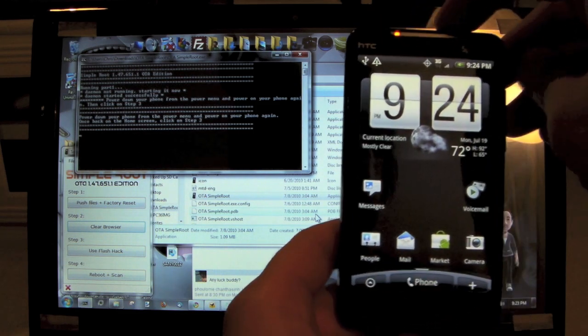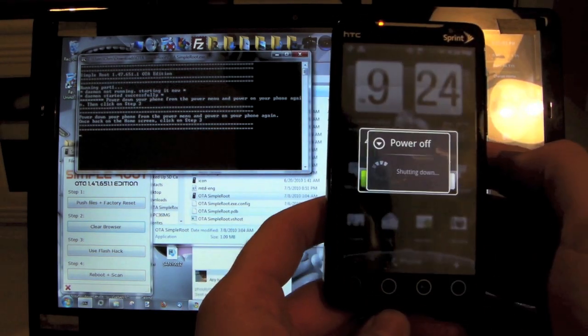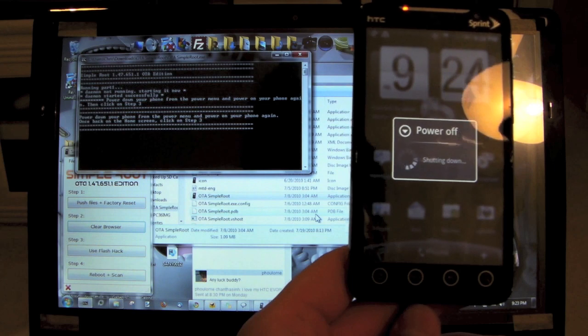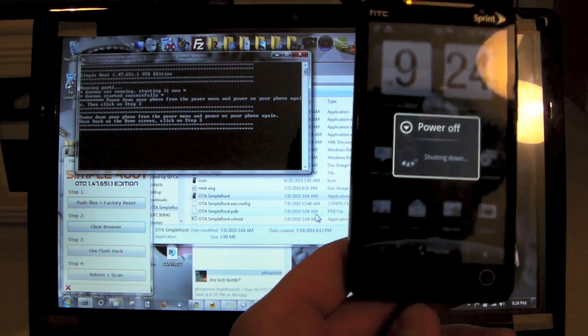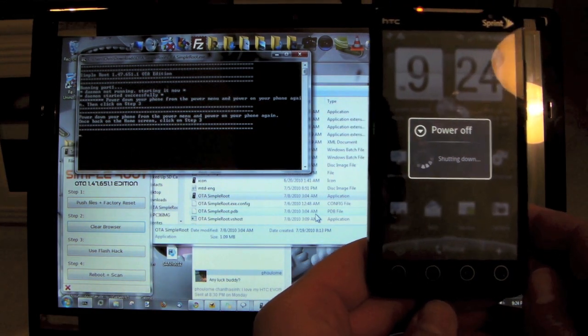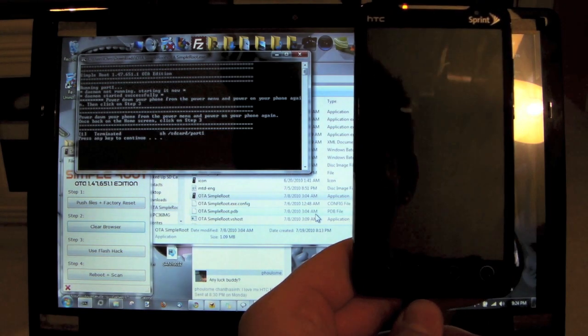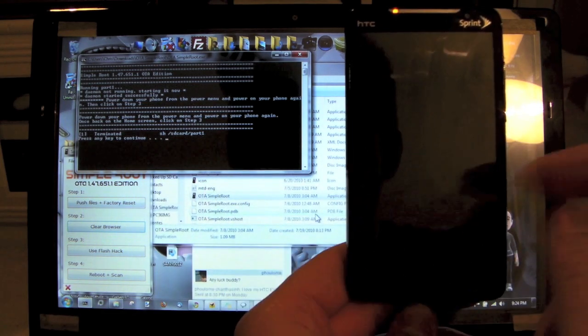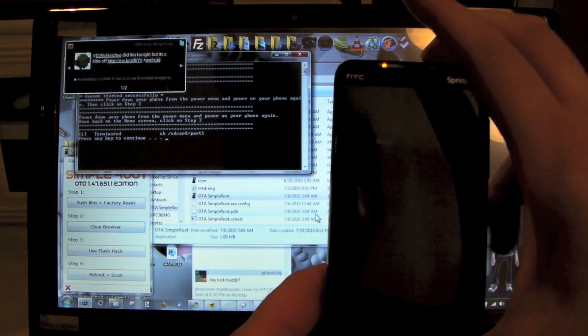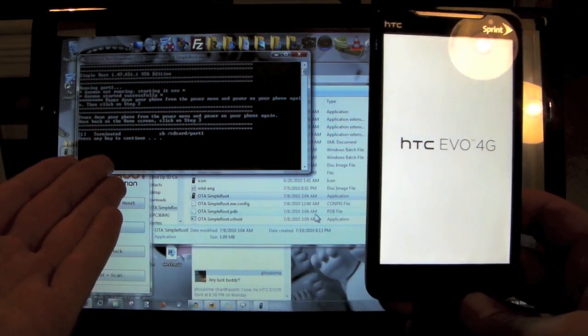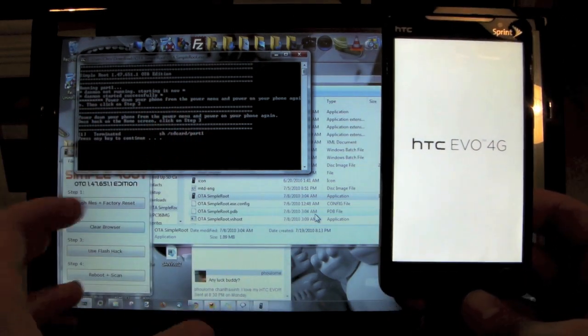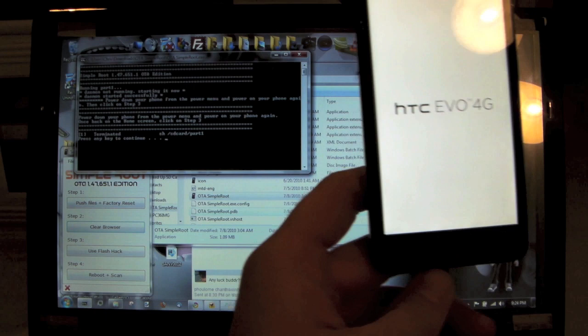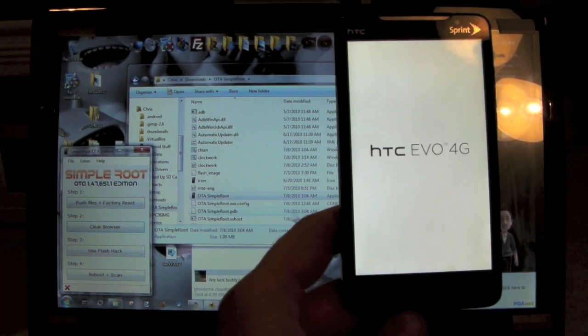So we need to power down. Just hold down the power button here on the top, power off. And it's going to say terminated SH SD part one, press any key to continue. I'm just going to power back on. Oops, almost forgot. Tell me to press any key to continue. I'm not really sure if I want to do that right now because I hate when... oh, but tell me to go to Step Three, so I guess I can. Let's go ahead and click any key to continue. Once it powers back up, we're going to go on to Step Three.